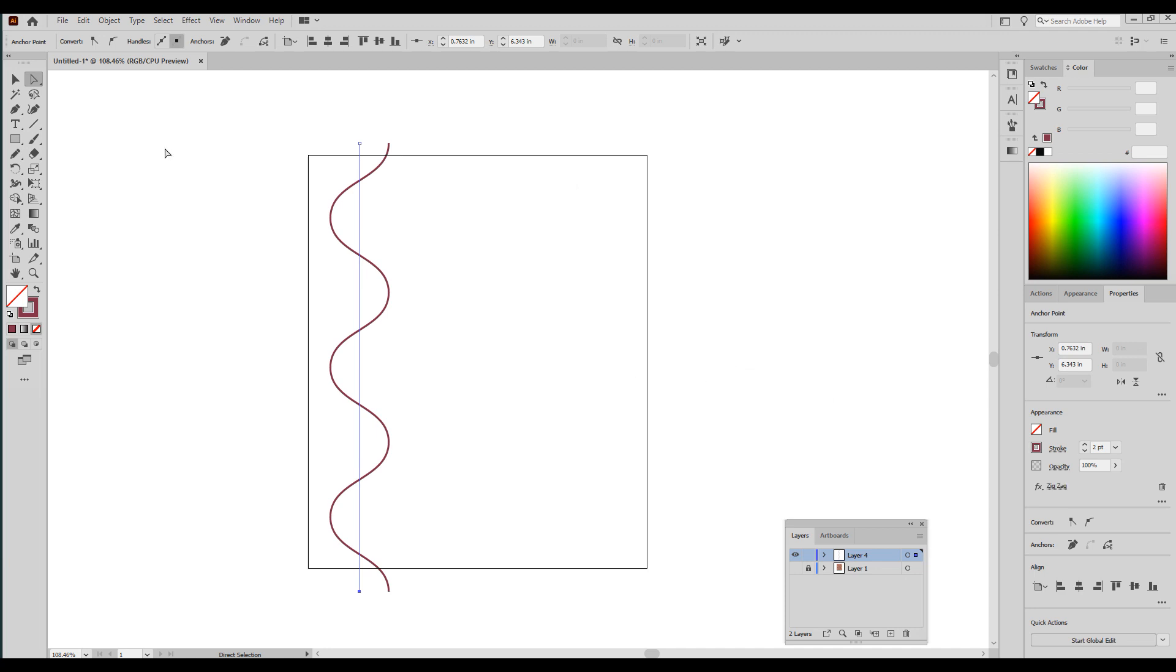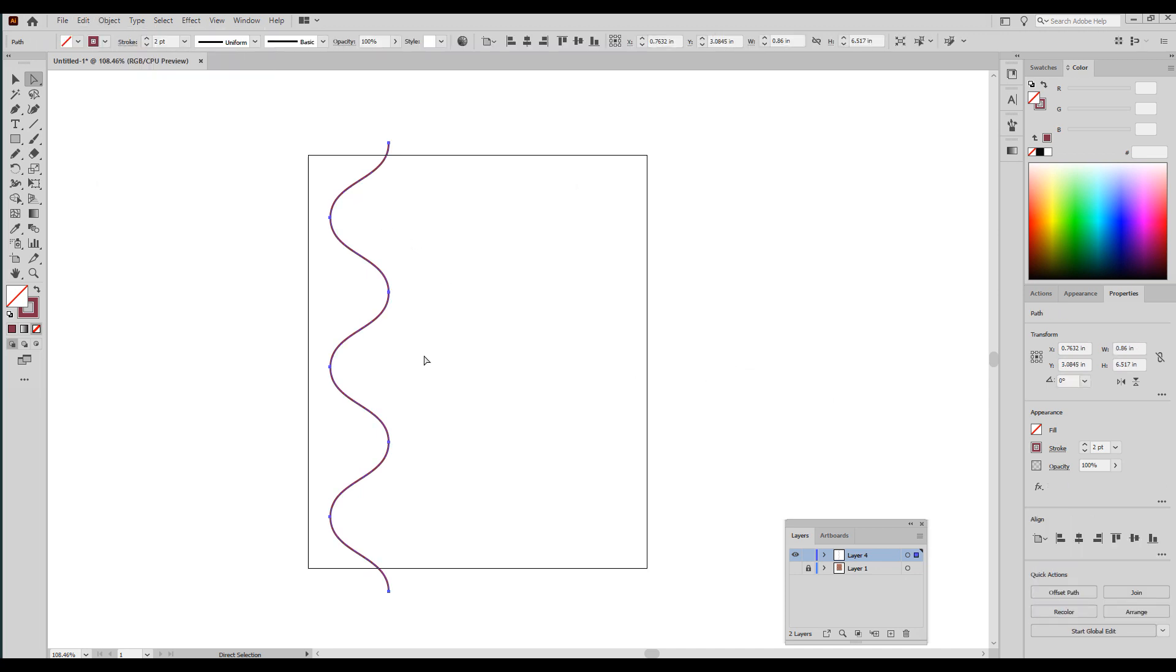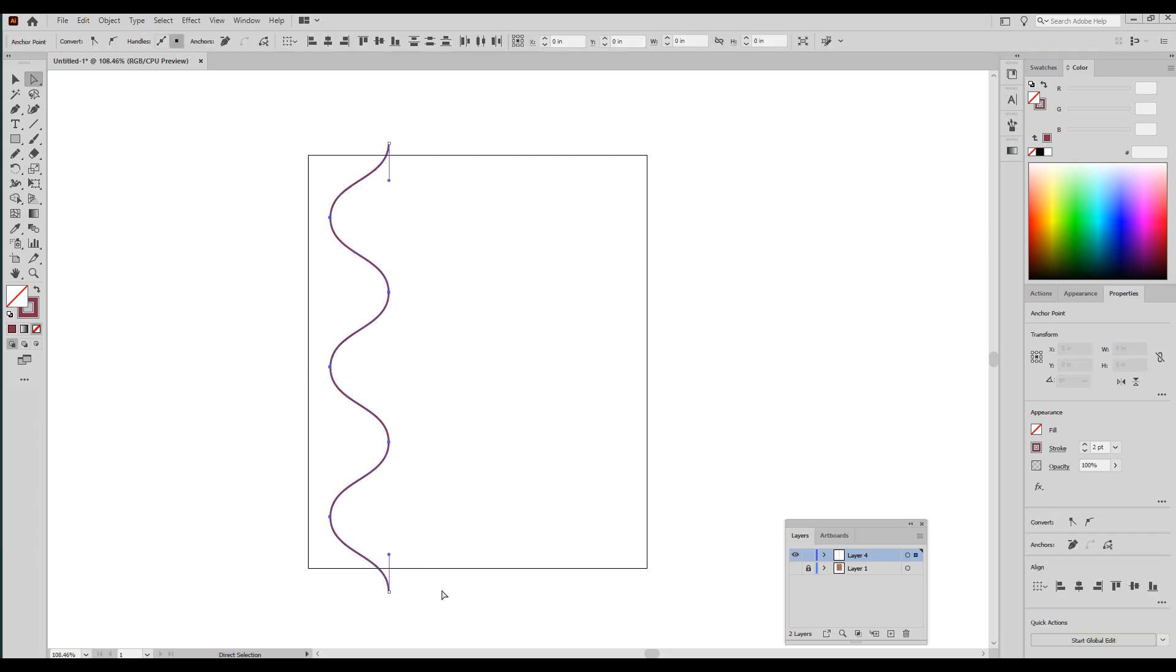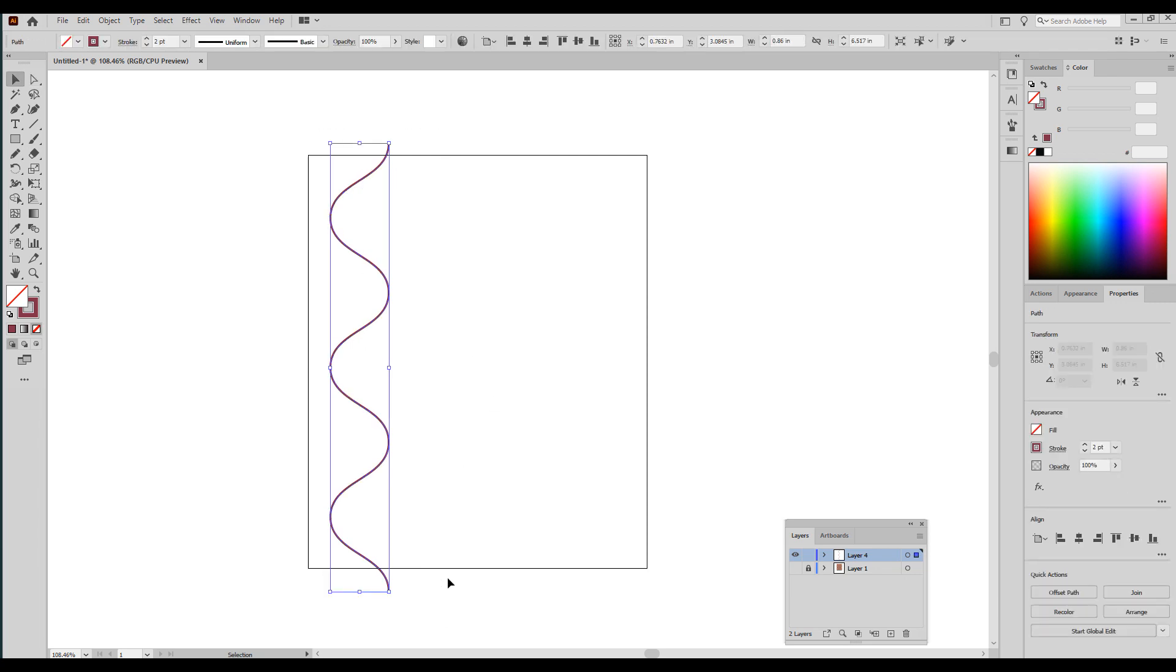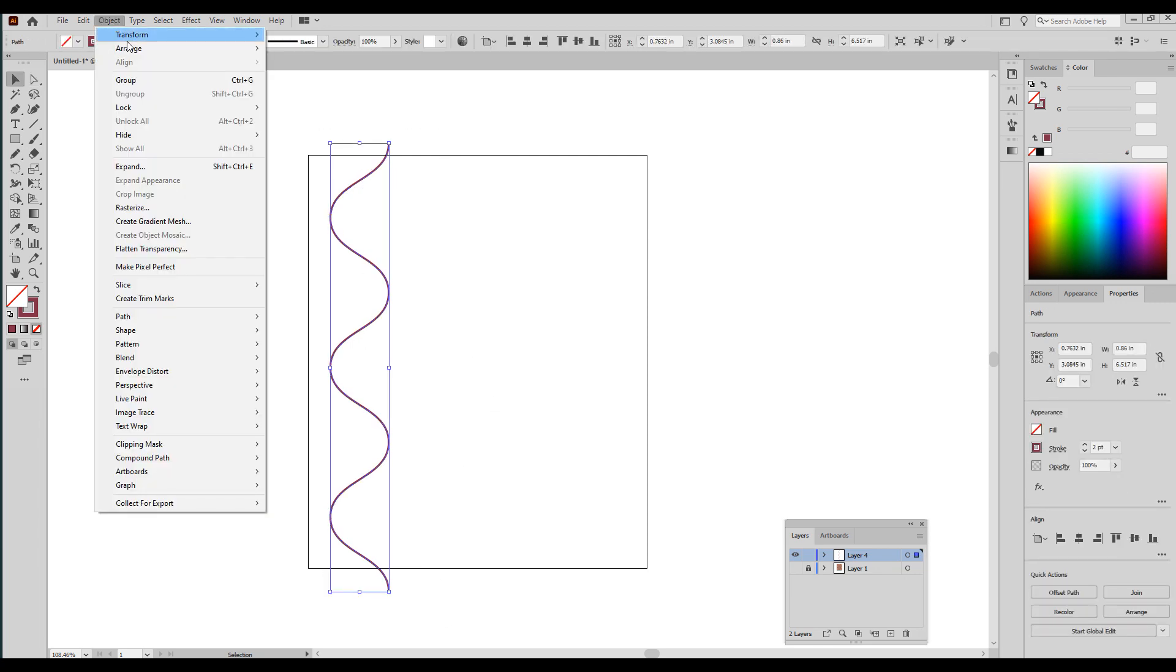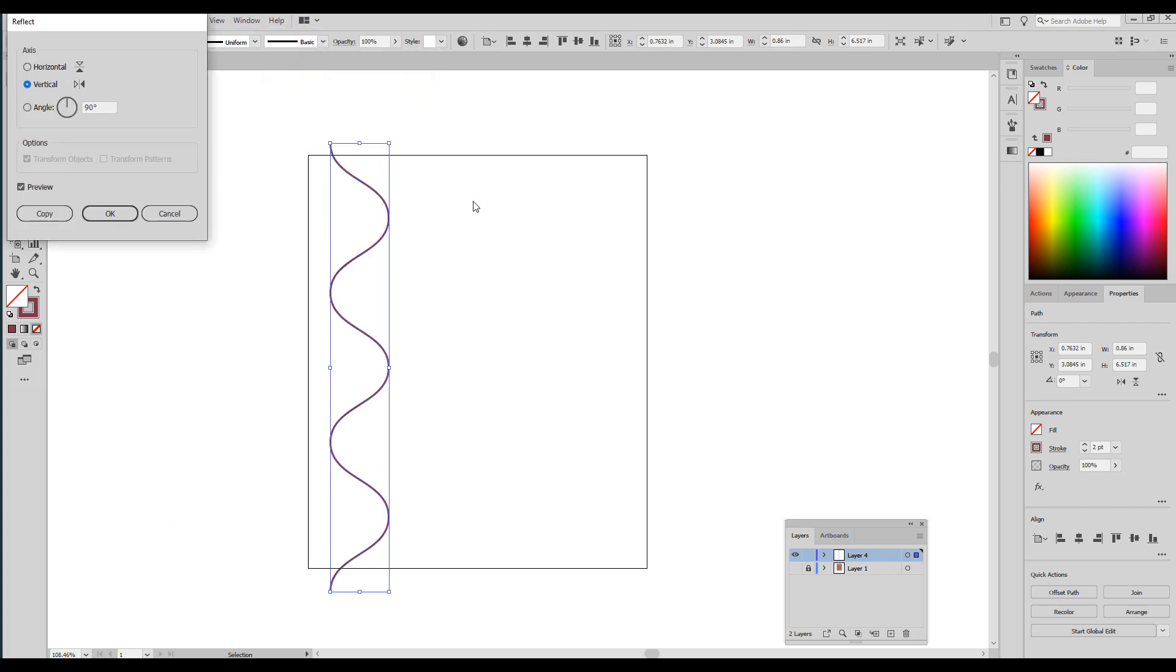I'm going to say okay here and then I'm going to go to Object, Expand Appearance, so that it's its own stroke. Now the next thing you're going to do is you're going to Object, Transform, and Reflect. Now I have a shortcut for this because I reflect things all the time.